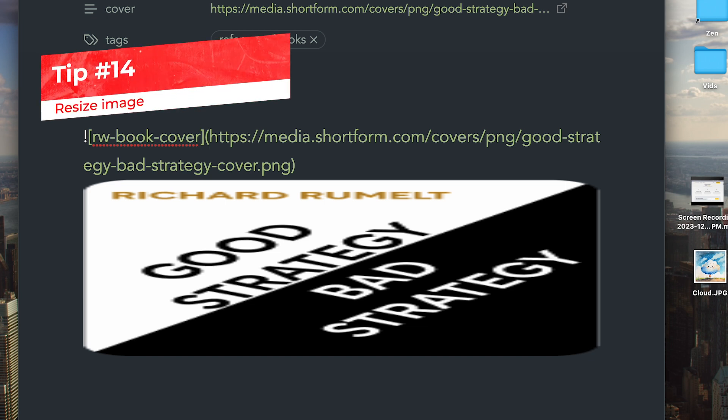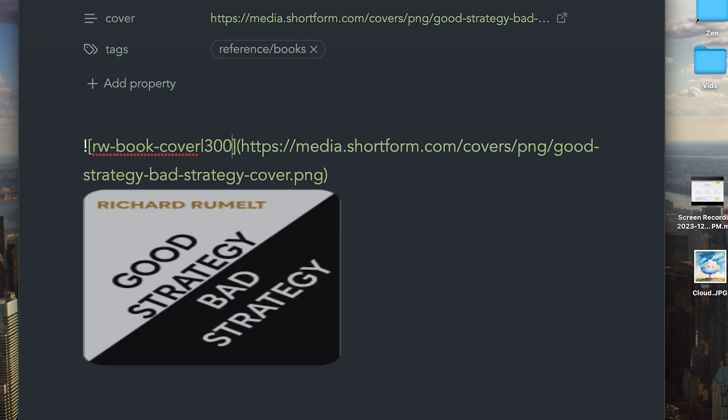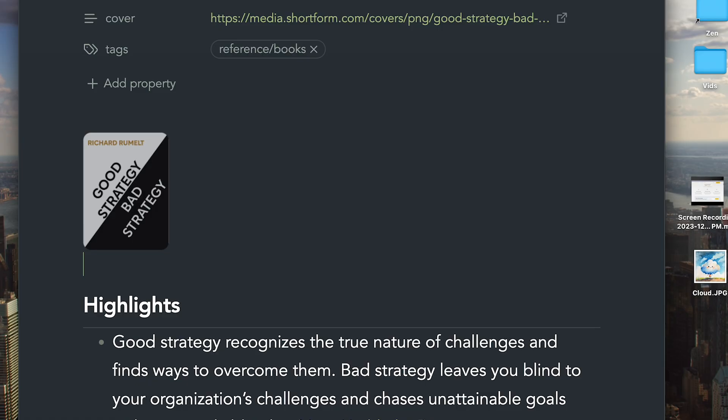When the image in your obsidian vault is too big, you can adjust the size by adding a pipe with the number of pixels to make the image smaller. Try 300 first and then going up and down from there.